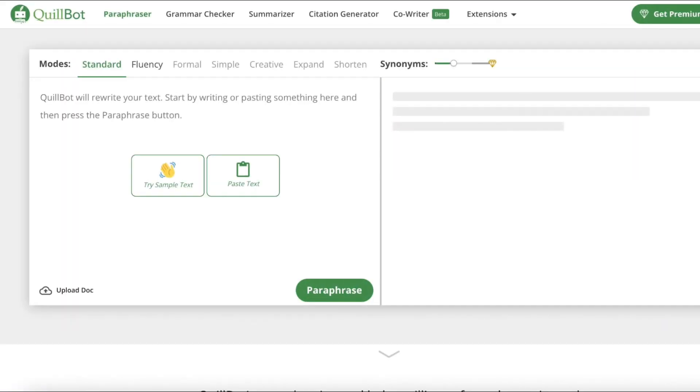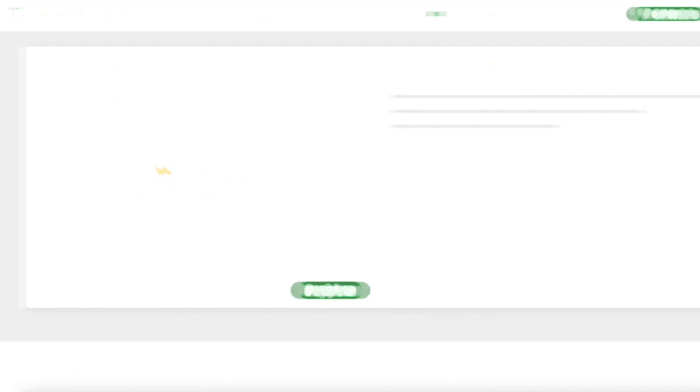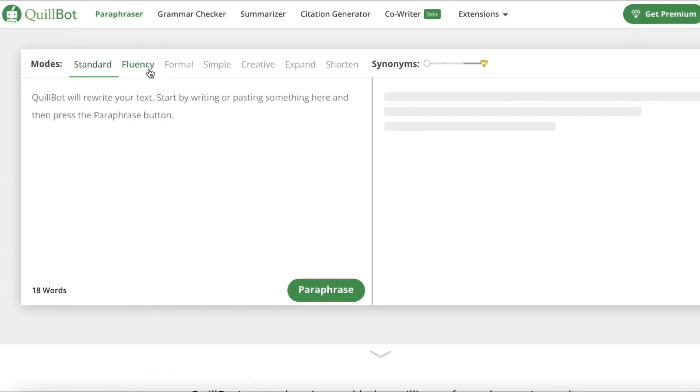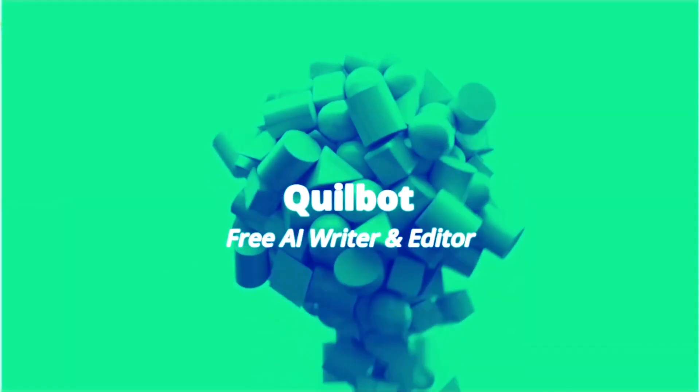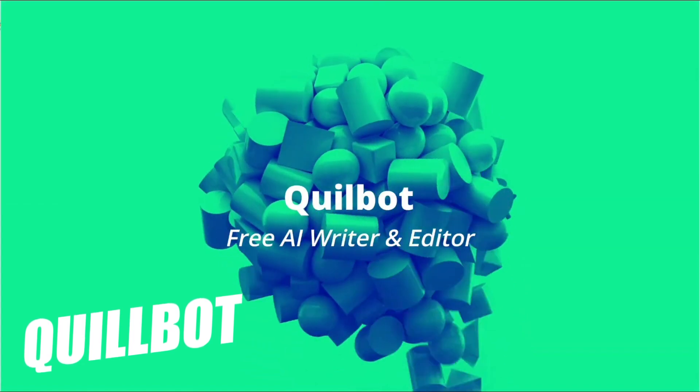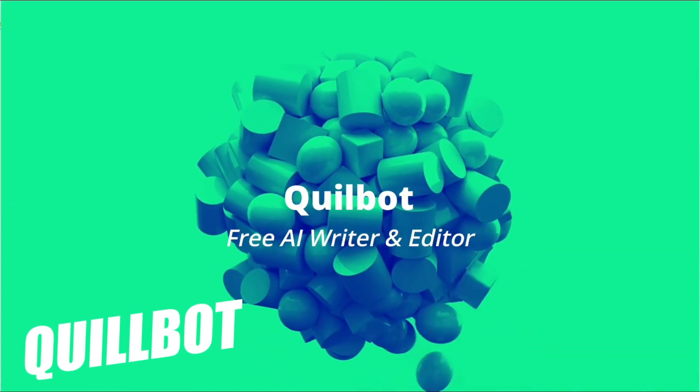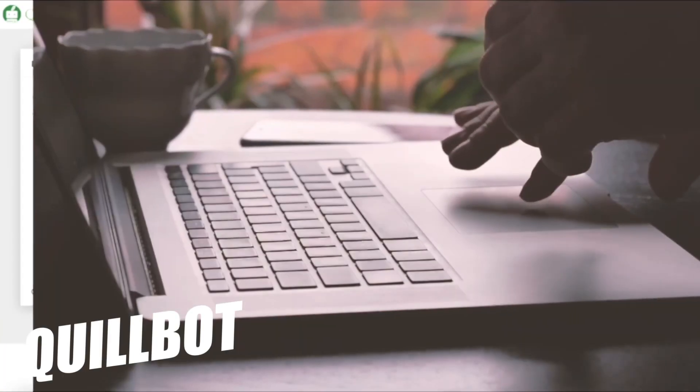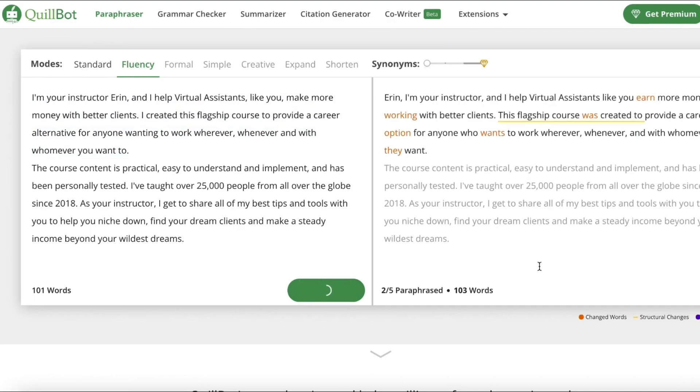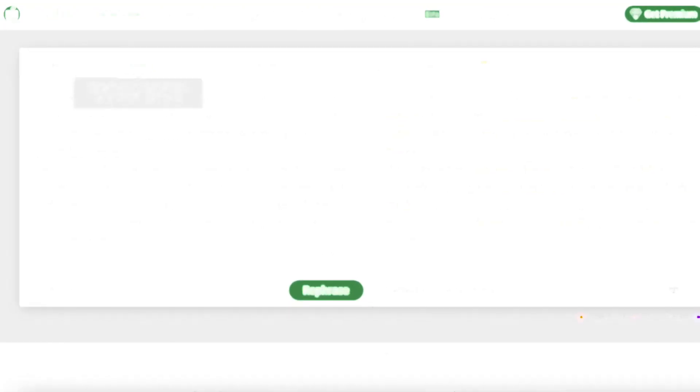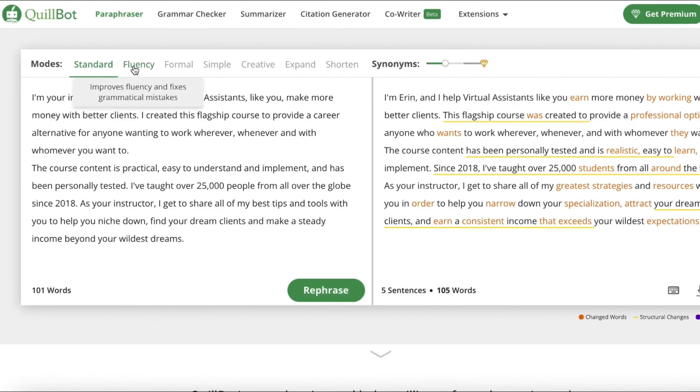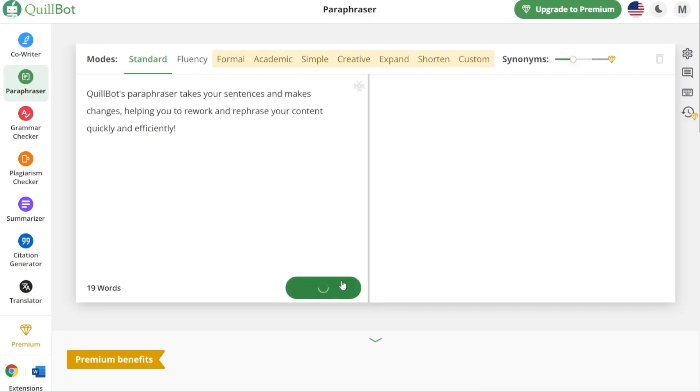This next AI tool doesn't need much introduction. It has been making waves in writing over the past year, and for a good reason. I am obviously talking about Quillbot. With it, you can pretty much say goodbye to writer's block. Whether it's paraphrasing, summarizing, translating, or checking for errors, Quillbot has got you covered.